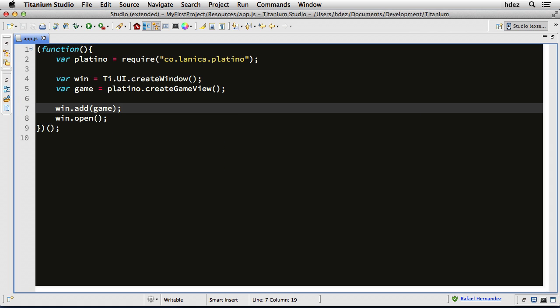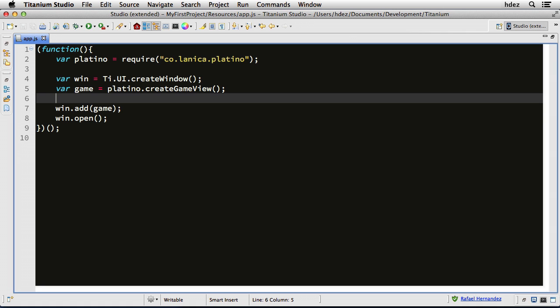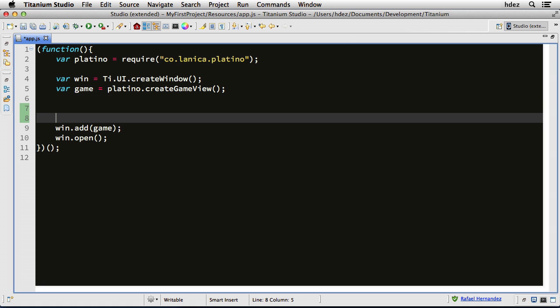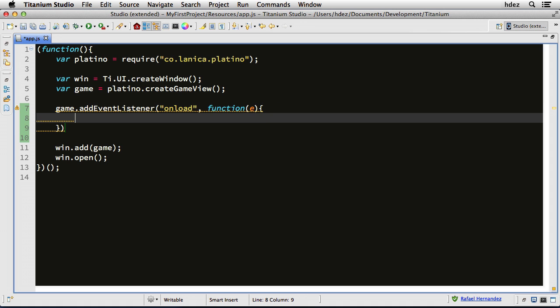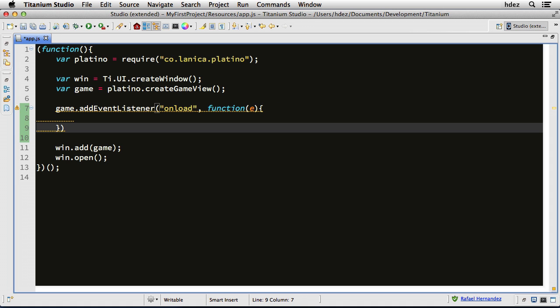The last thing we need to do is add an event listener that listens for the onload event that's fired by the game. So game.addEventListener. And we're listening for the onload event, and we'll create a function to handle that event in place.